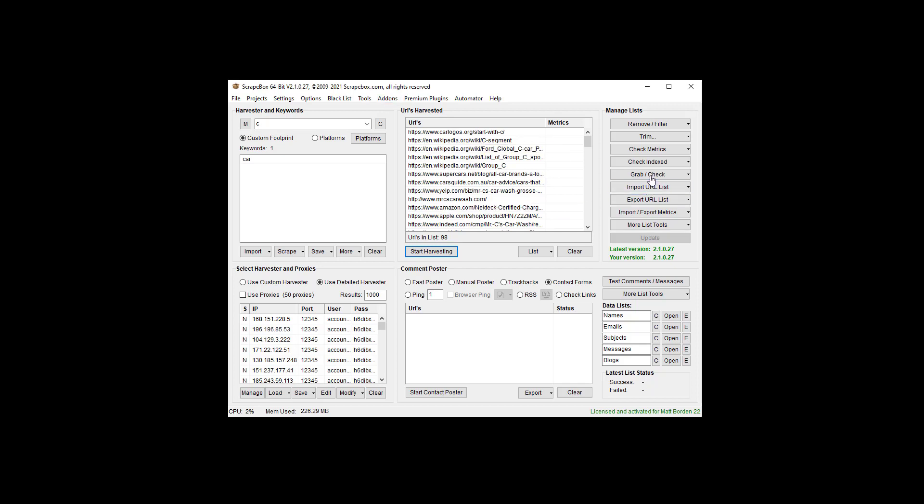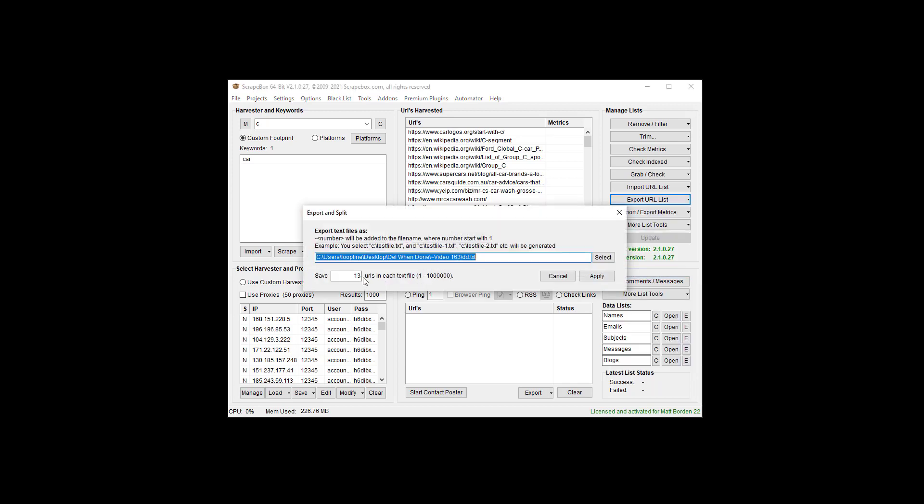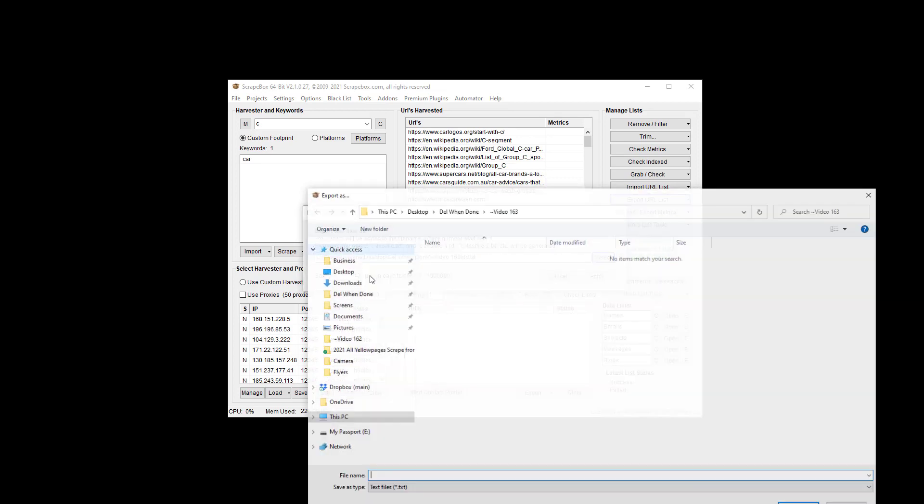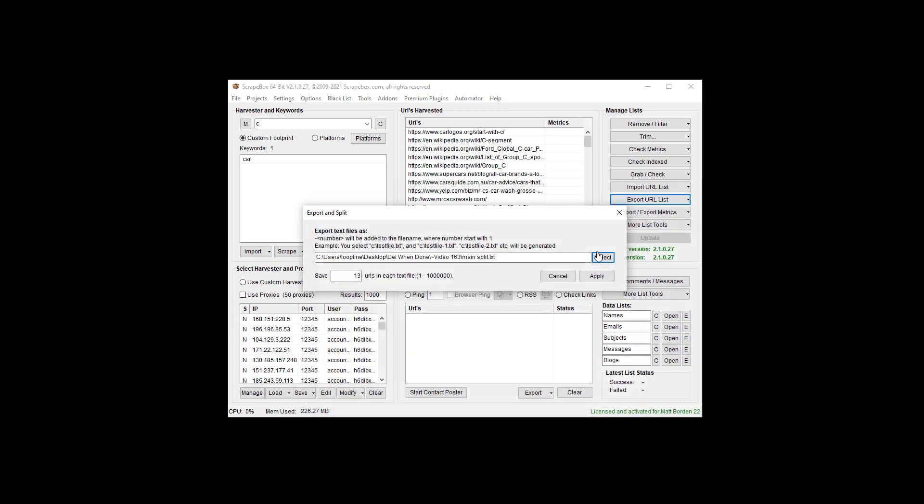I've got 98 URLs. Let me go to export URL list and split that list. Again, I said I was going to put it in 13 URLs and we're going to save it here and I'm just going to call it the main split for main Scrapebox window and we're going to split that and then we can put in the number of URLs up to a million per file and then hit apply.